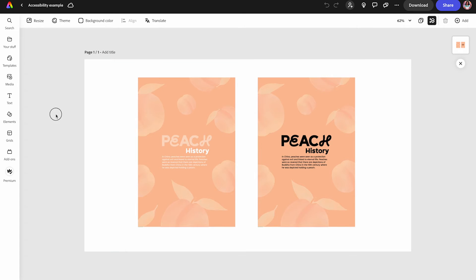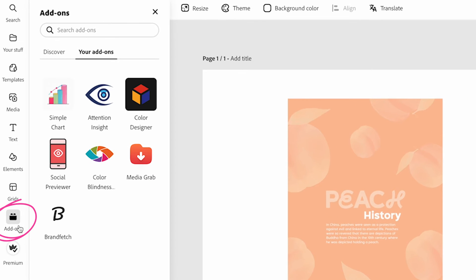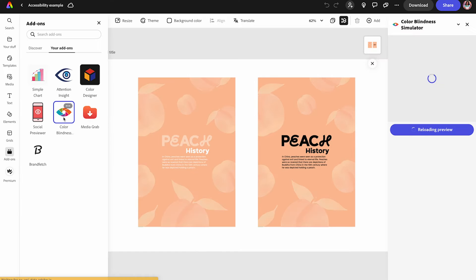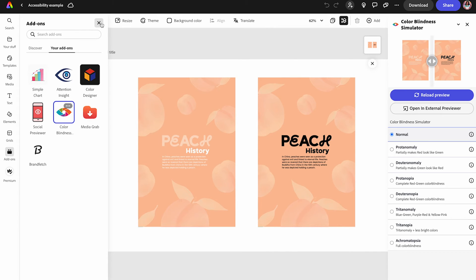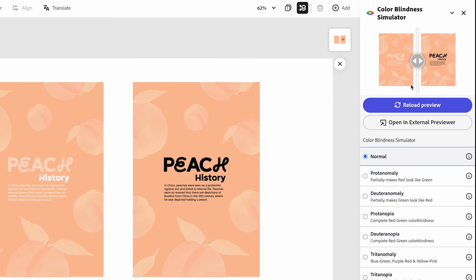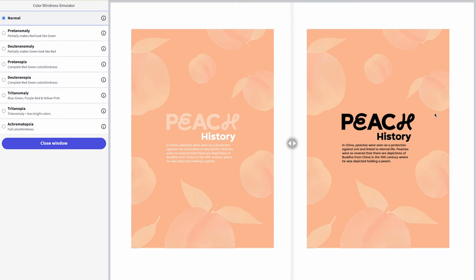Let me show you how you can use the Accessibility Checker to check for this. You're going to go to the far left, go to Add-ons, and you can search for Color Blindness Simulator, or if you have this already here like I do, just click on that. What it's going to do is bring a panel on the far right. I'm going to click on the Open External Previewer so we can see this much larger.